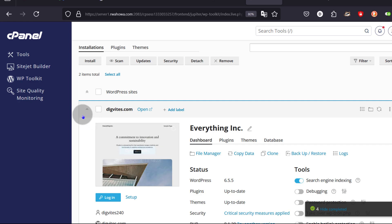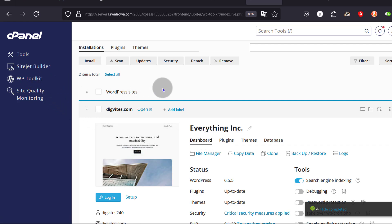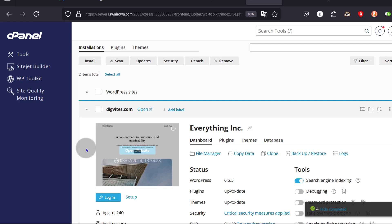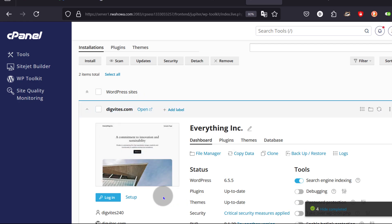On cPanel, go to WP Toolkit and install WordPress. I already have the same WordPress that I installed in the last video, so I'm going to use that. I'll click here on Login and this is going to take me to the dashboard.